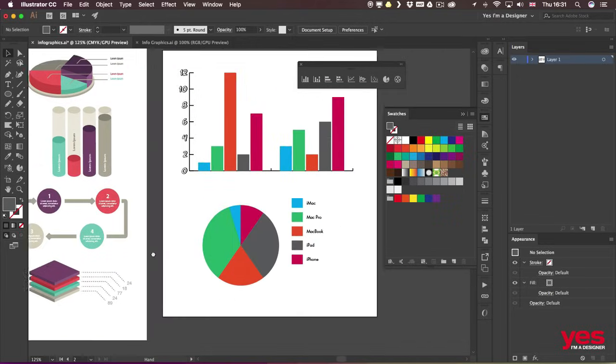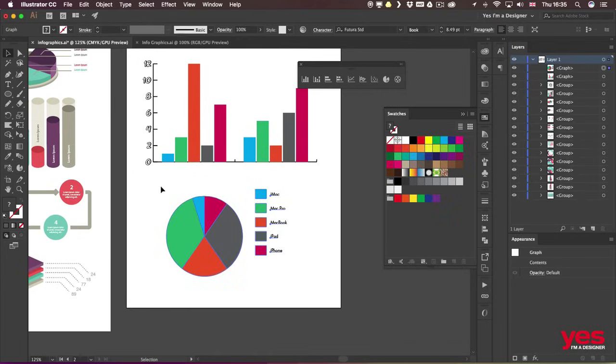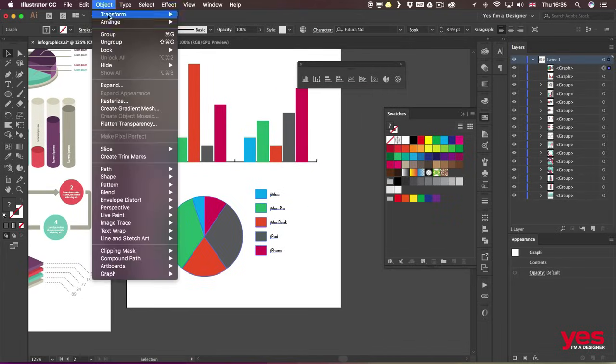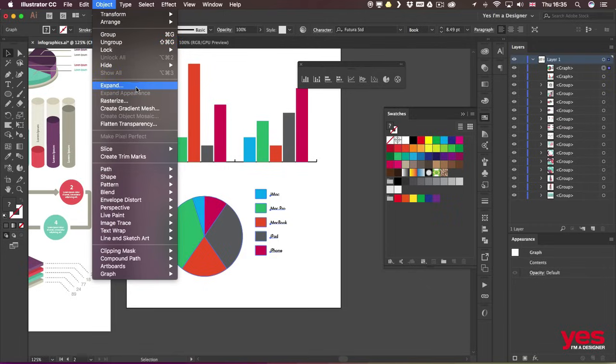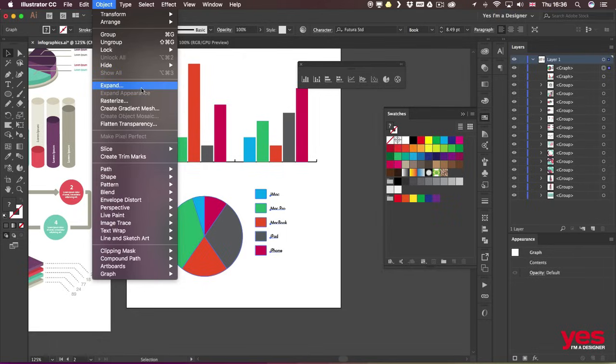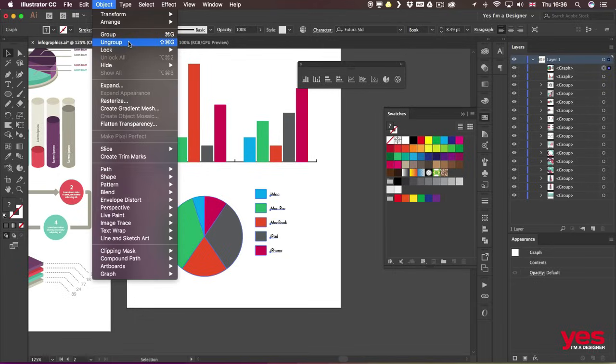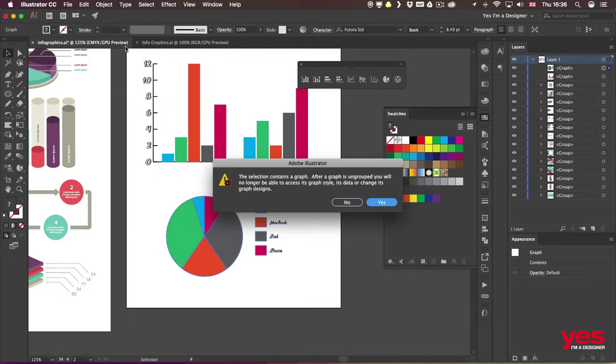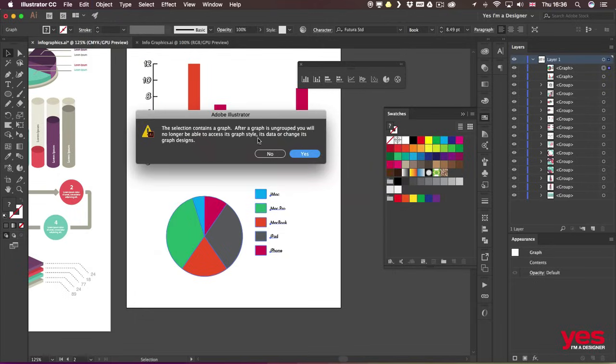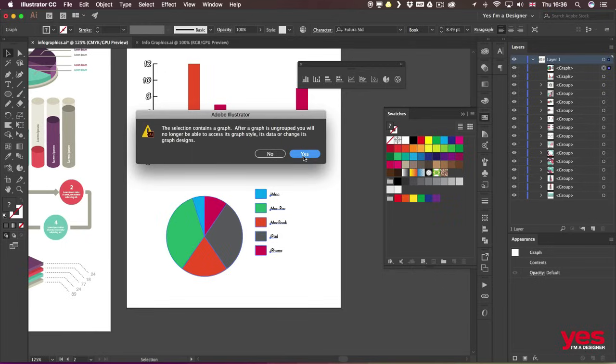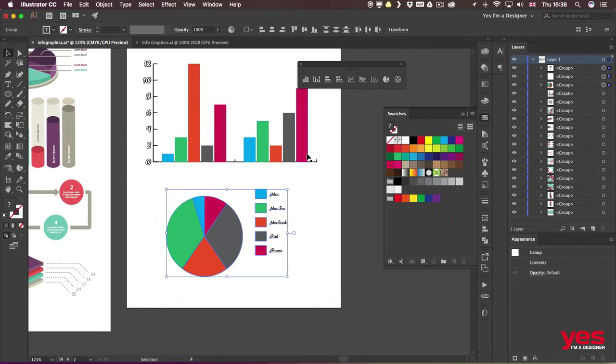To be able to do that, you will have to use Object > Ungroup instead of Expand, which would be the most common way of breaking up a more complex feature. You will get a warning that once you do that, the data won't be accessible anymore, which is fine. I know that we have to make this sacrifice to be able to do our custom changes.